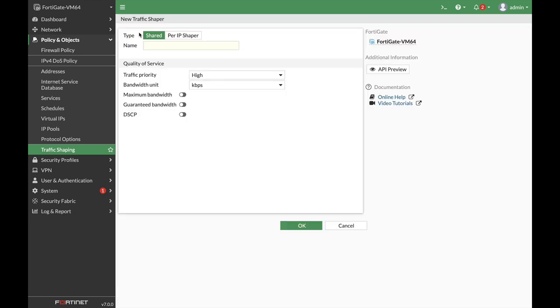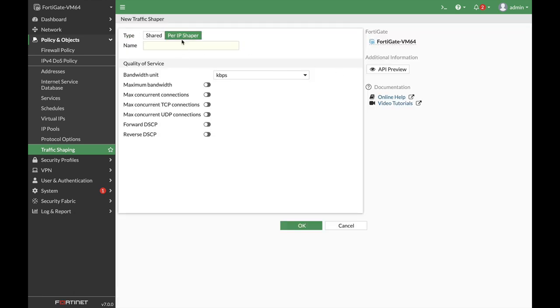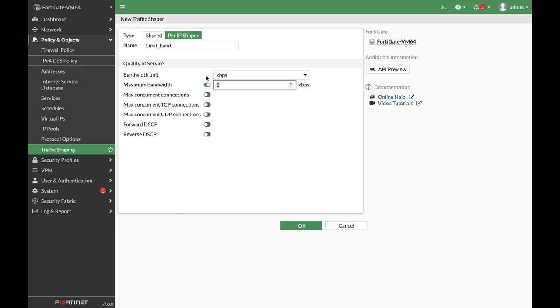Let's create a new shaper. We will choose a pair IP shaper. We will aim it on a specific IP address. Let's name our shaper limit bandwidth and let's set the maximum bandwidth to 4 megabits.